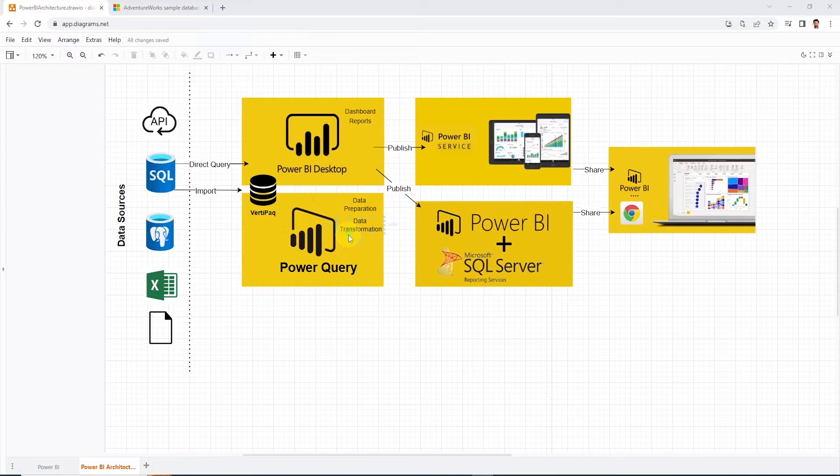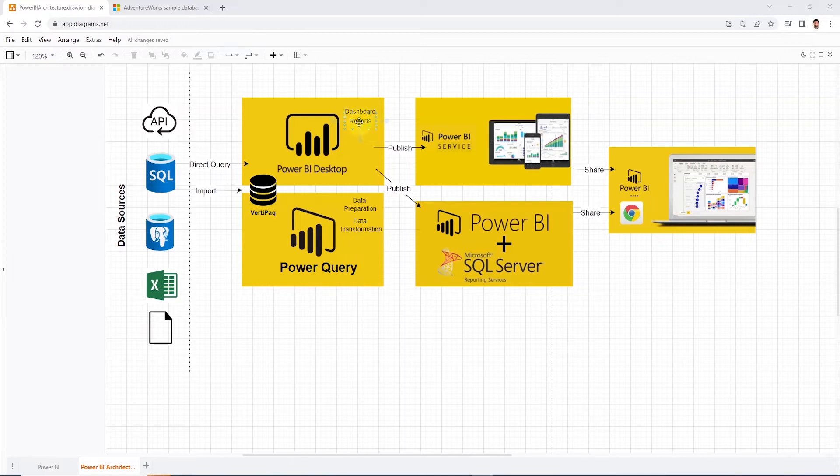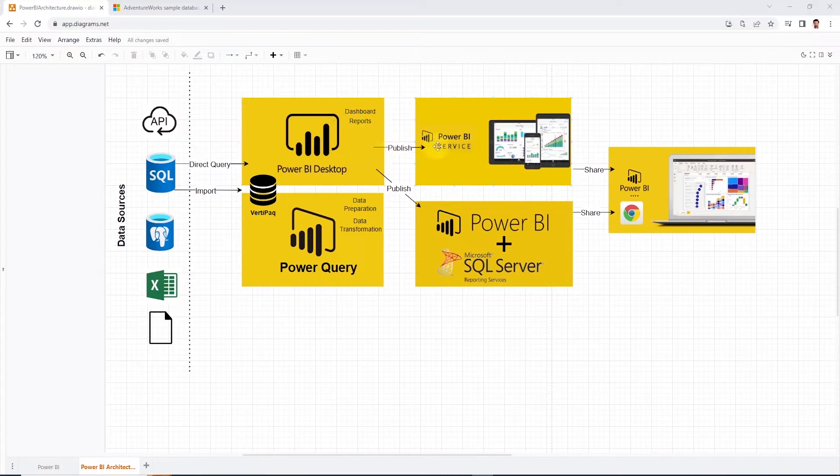Once the data is modeled, we can use it to build reports and dashboards. And in order to share our reports and dashboards with a wider audience throughout our organization, we use Power BI Service. It's a web service hosted on Azure.